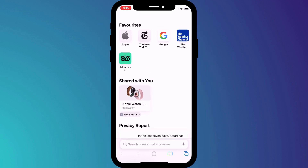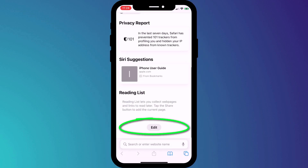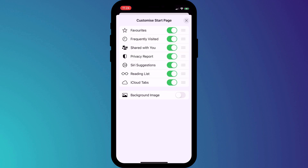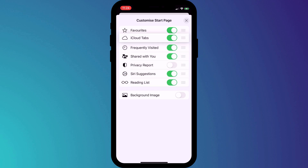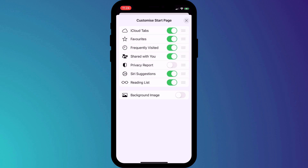Once there, click on the Edit button at the bottom of the page to change your Safari home page. You can decide what you want to see on your start screen — for instance, if you're not interested in the privacy report, you can choose to remove it. And if you prefer to have your iCloud tabs higher up the page, you can click and drag to reorder the list.